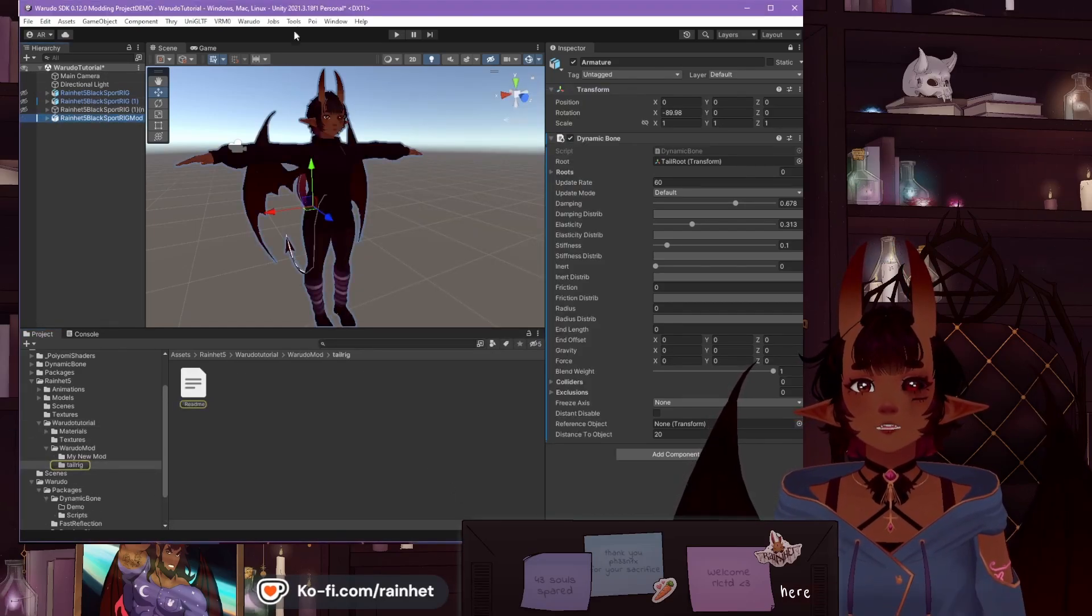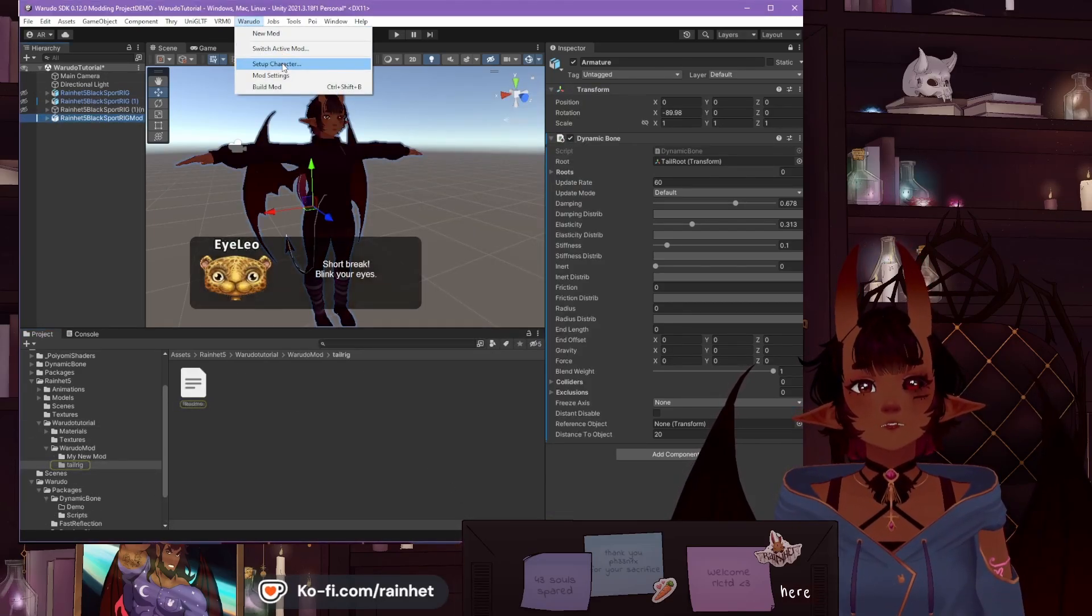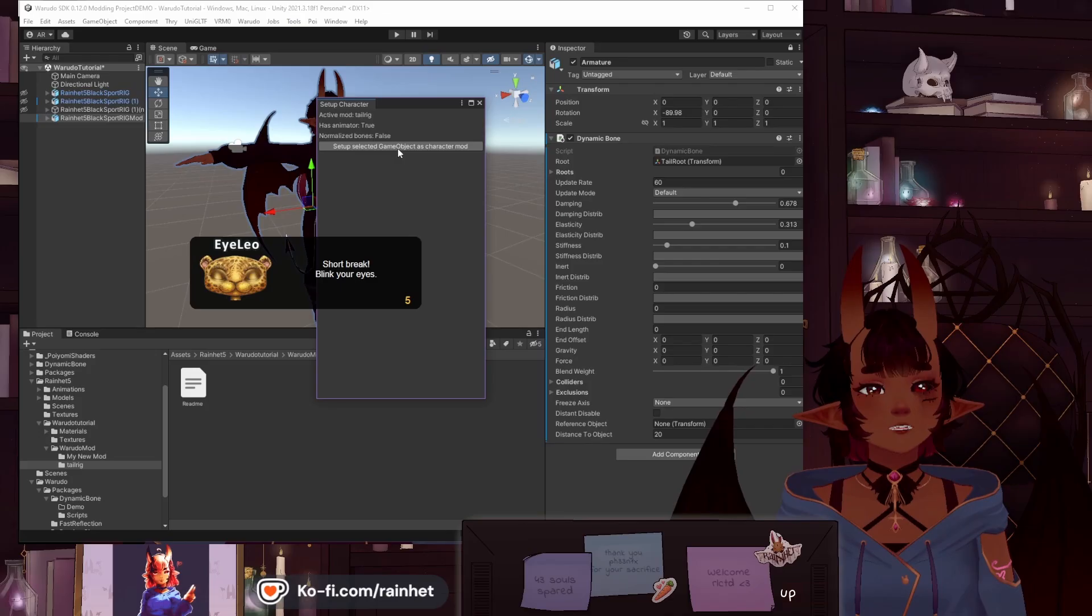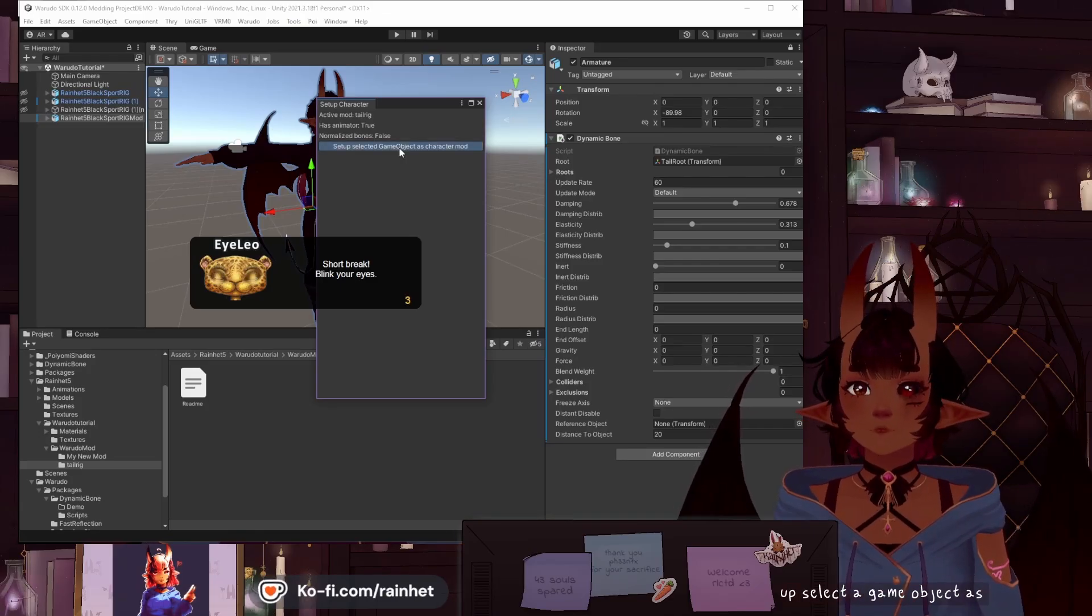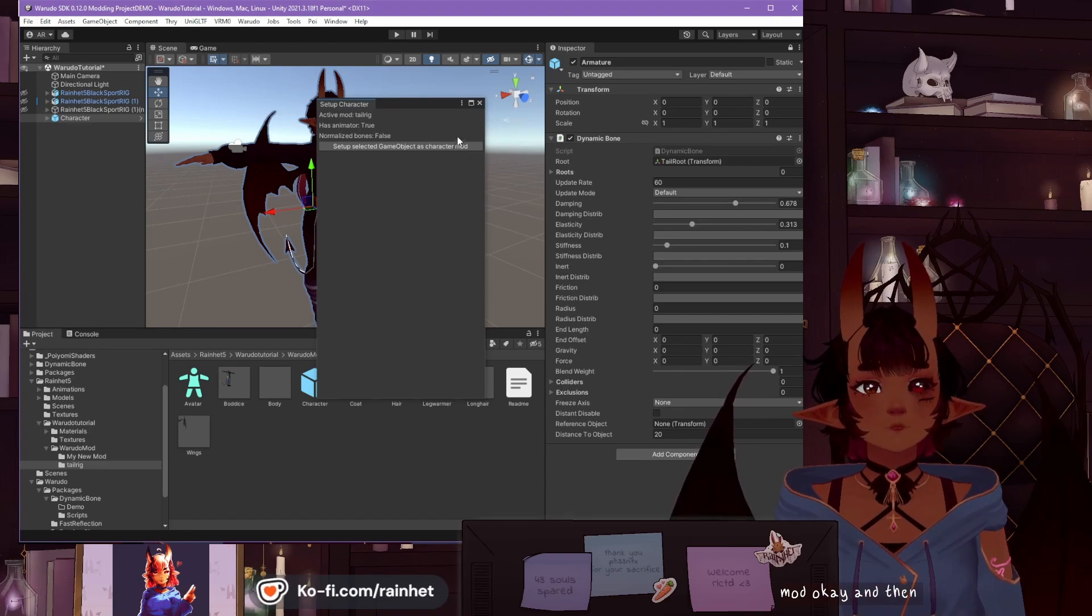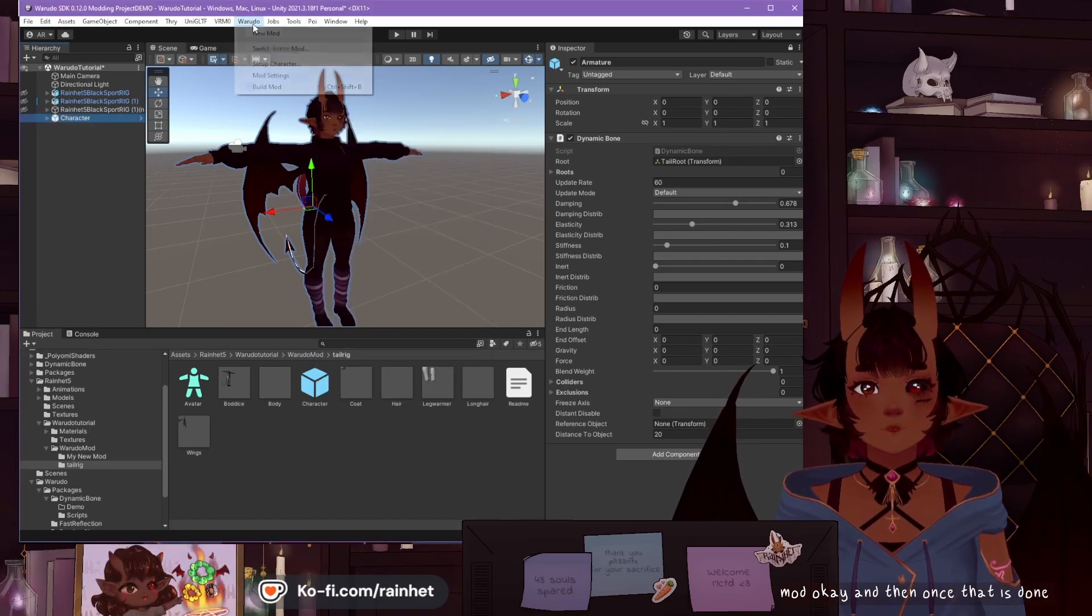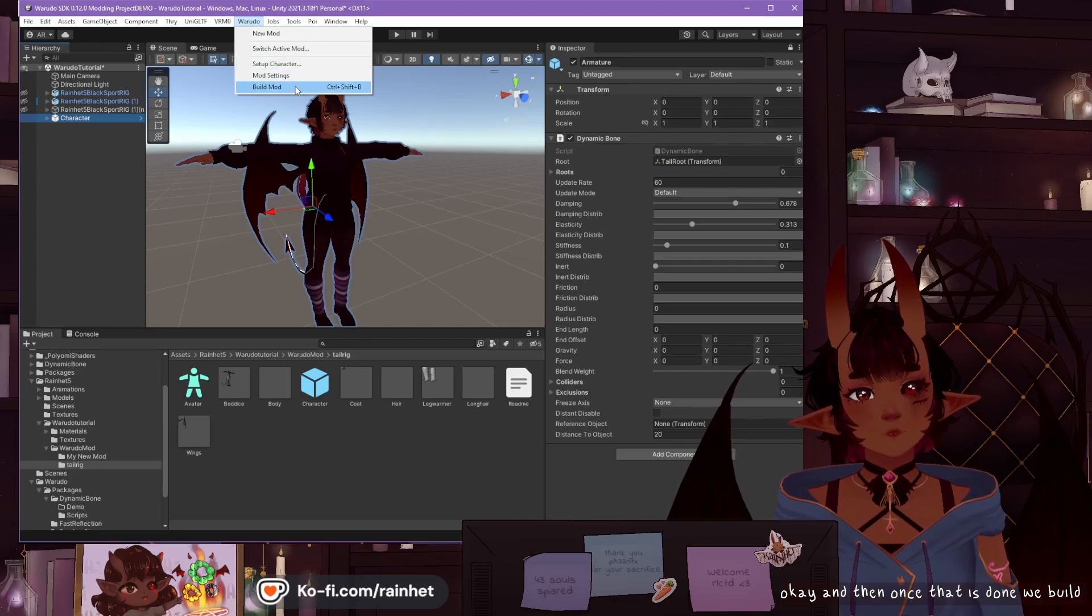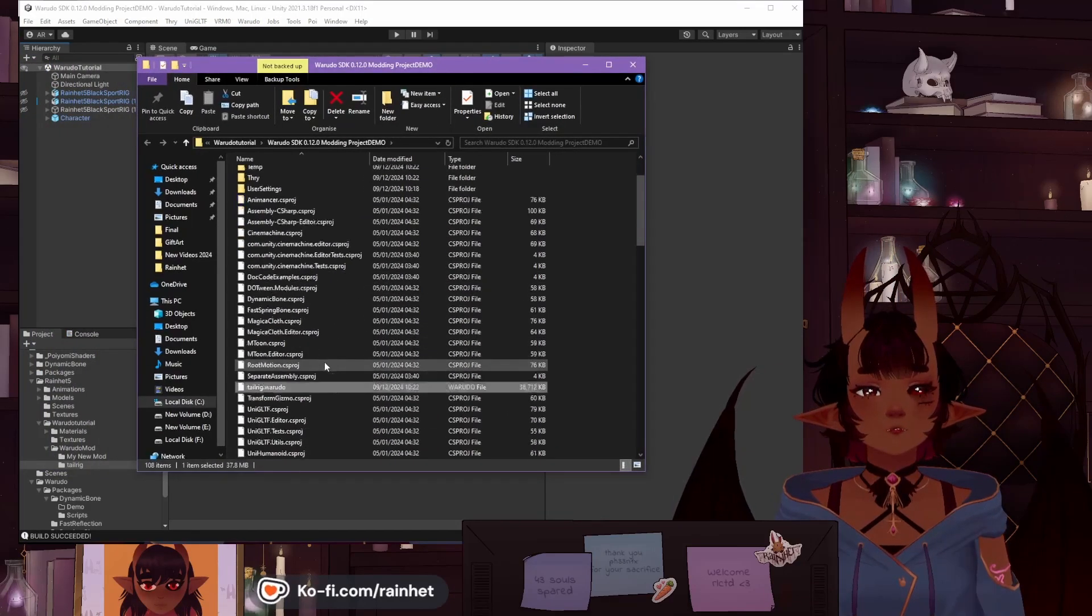Over here, Warado set up character. Set up selected game object as character mod. And then, once that is done, we build. Build mod. Okay, here we go. The file is right here. We cut it.